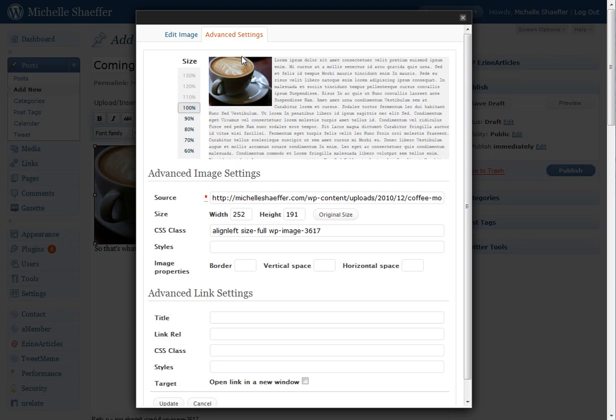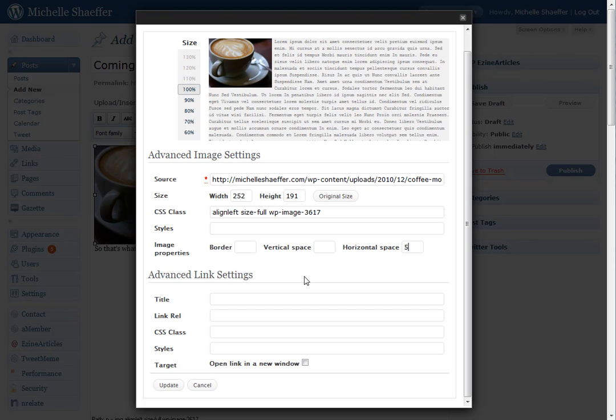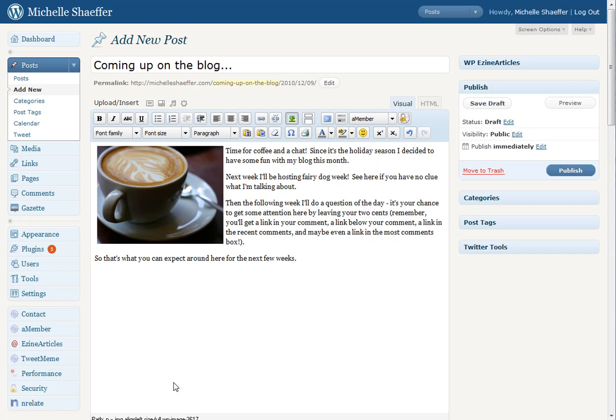Vertical space is how much padding is around the image on the top and bottom. Horizontal space is how much padding is on the left and right. So I'm going to put in here 5. Go down and click Update. And now you can see there's a little bit of padding there, a little bit of space.